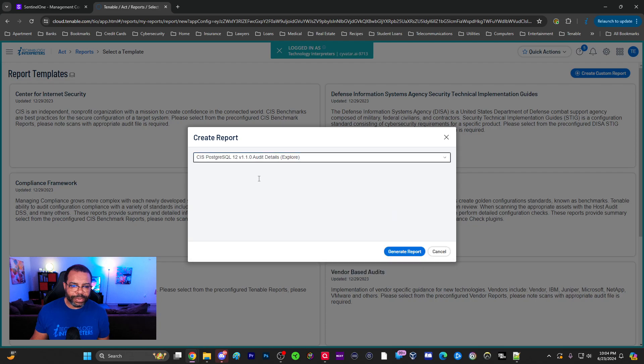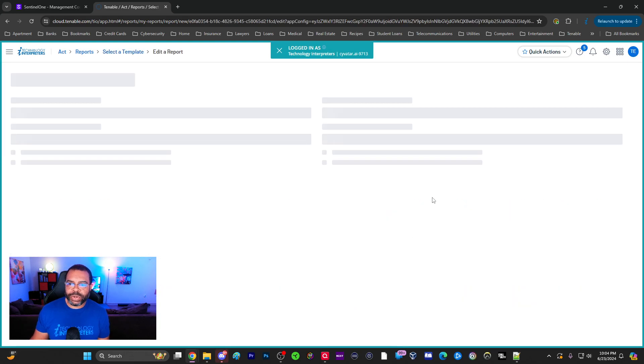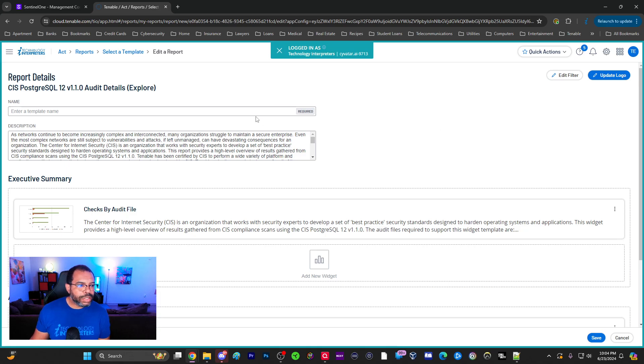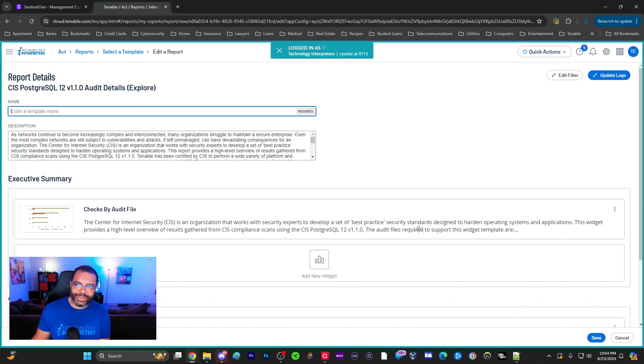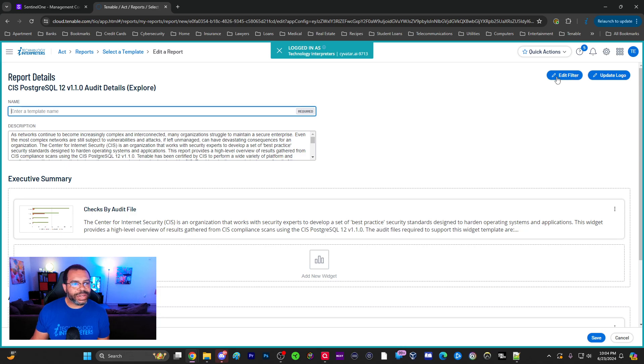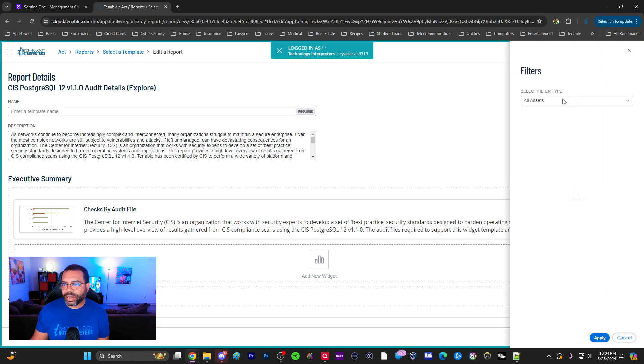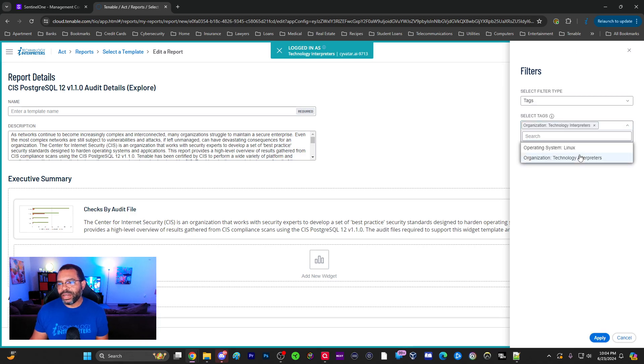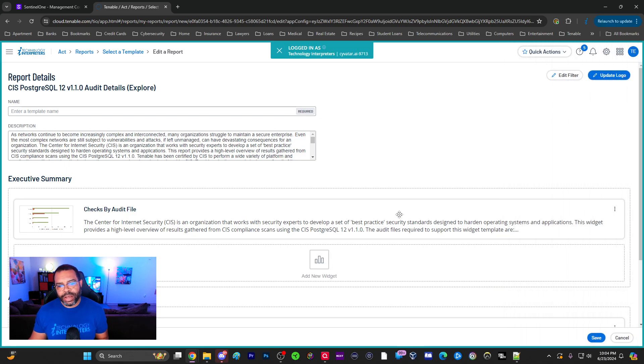When I generate a report, typically there's a section over here where I can choose to edit and to choose only particular tags. Let me see. Edit filter, let's go here. Asset, Asset Tags. Oh there it is. Filter this down to Technology Interpreters. Now I've actually modified this report so this report now only shows assets that are my assets that I want to look at.